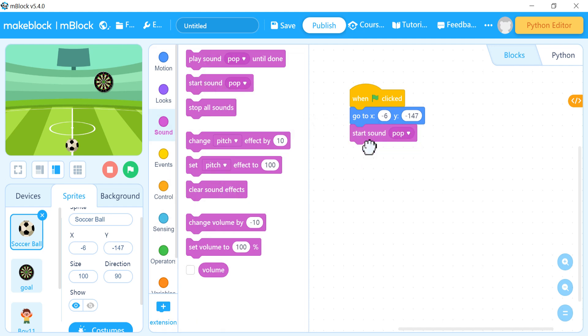I want the sound of a whistle to play at the beginning of the game. So I will go to Sounds and search for 'whistle' and choose it.